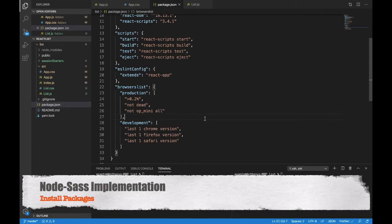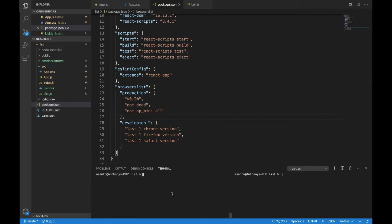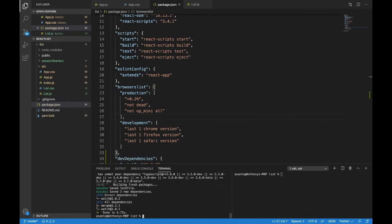Hello and welcome. Today we are going to implement node sass so we could run sass code in React.js. The first thing we'll do is install the packages. Open up your terminal within the project directory and yarn add --dev watch. Next, yarn add --dev node-sass.